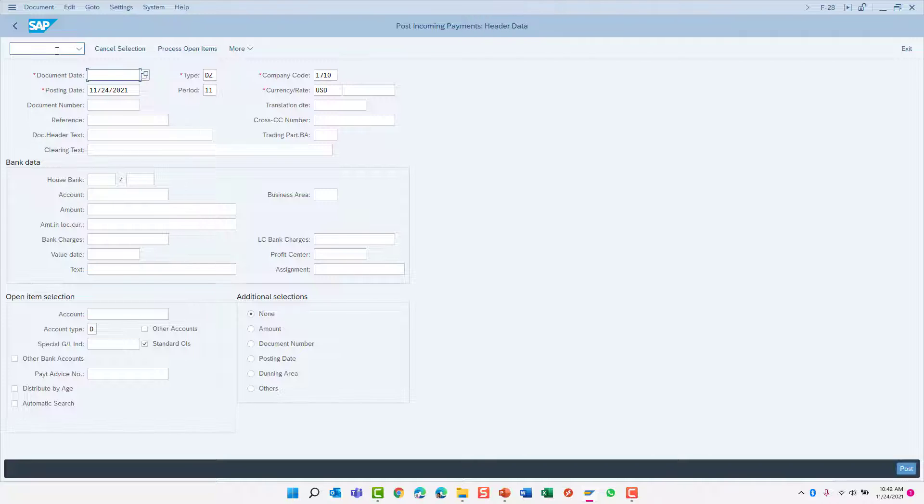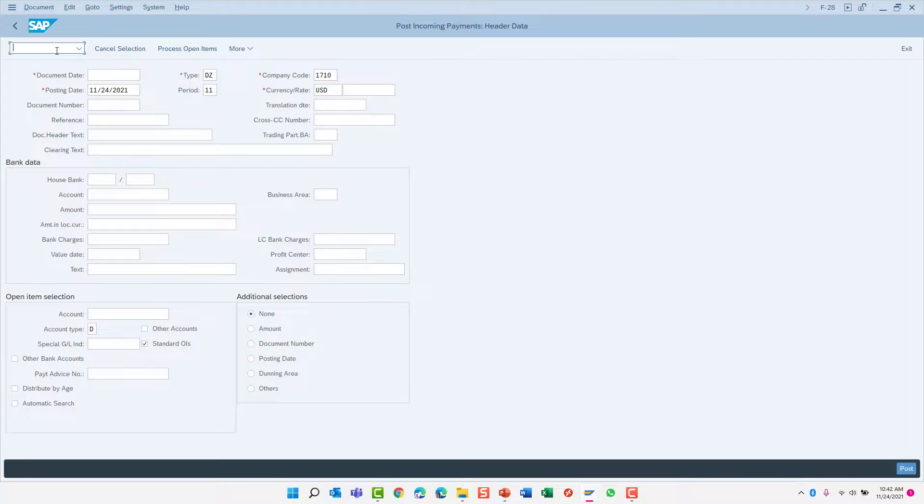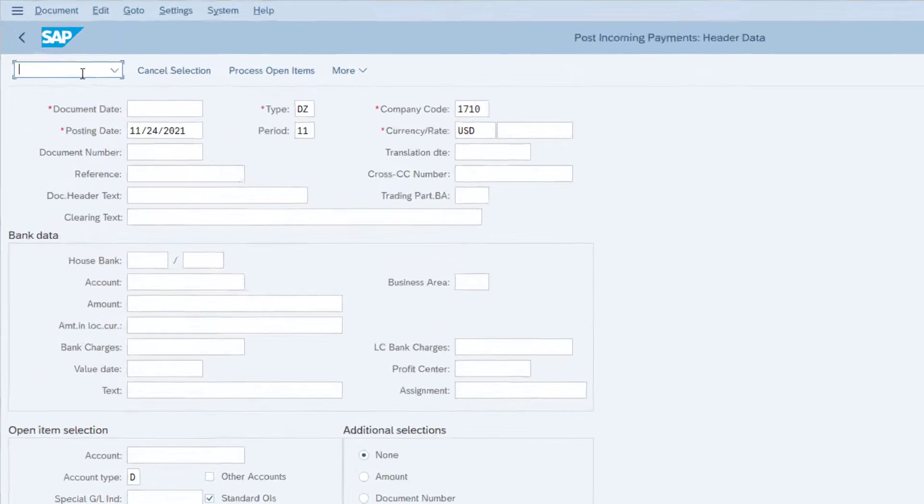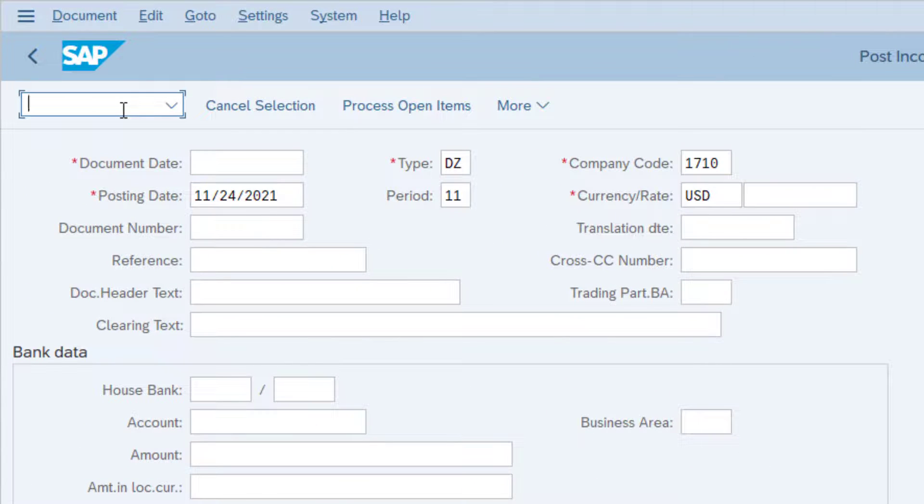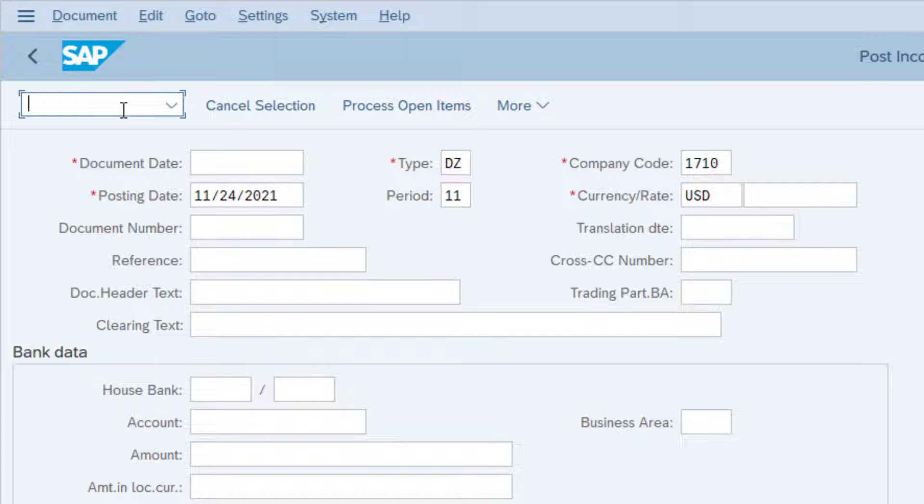Another great feature is that you can jump from one transaction to another without having to use the menu tree at all. To launch a new transaction in this same window, we can close this transaction and launch the new one by using the slash n hotkey.